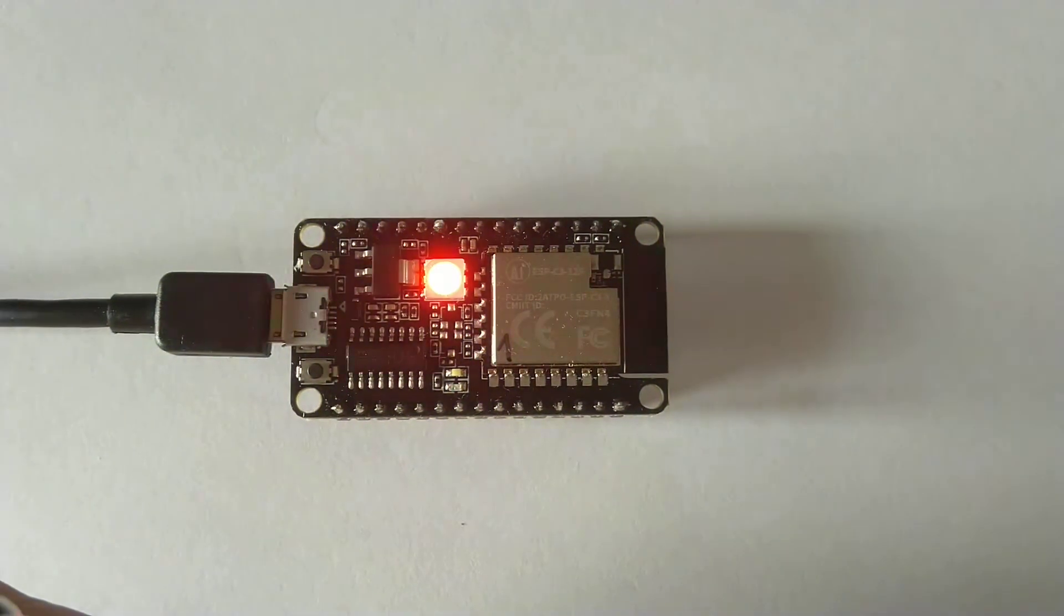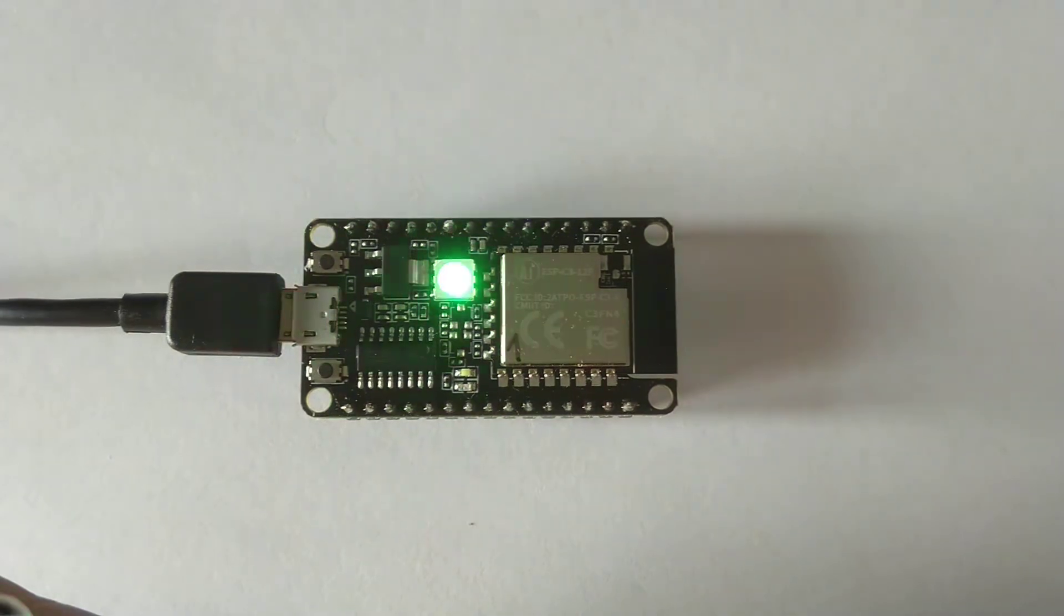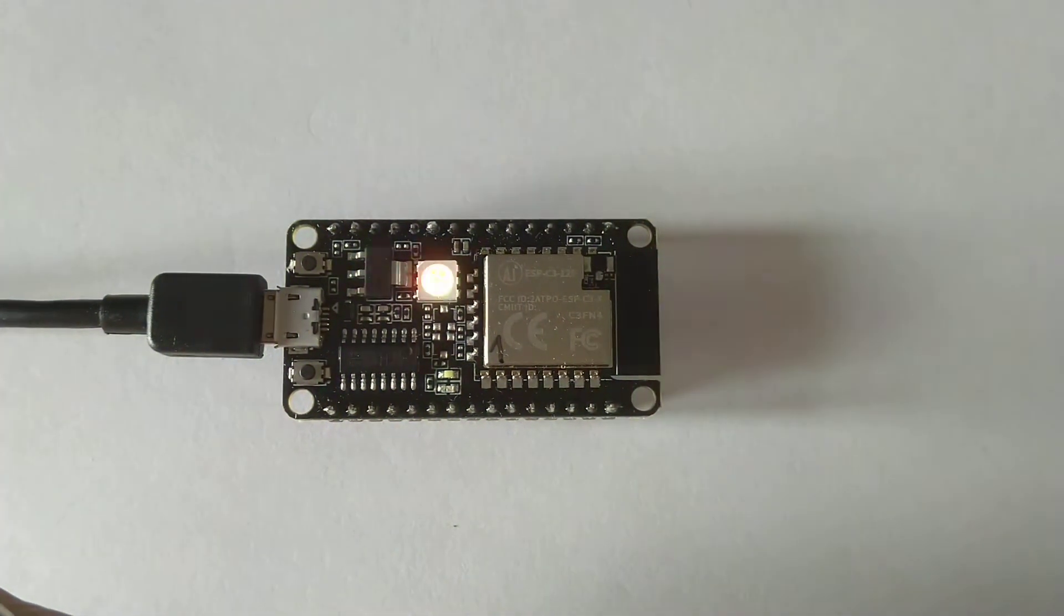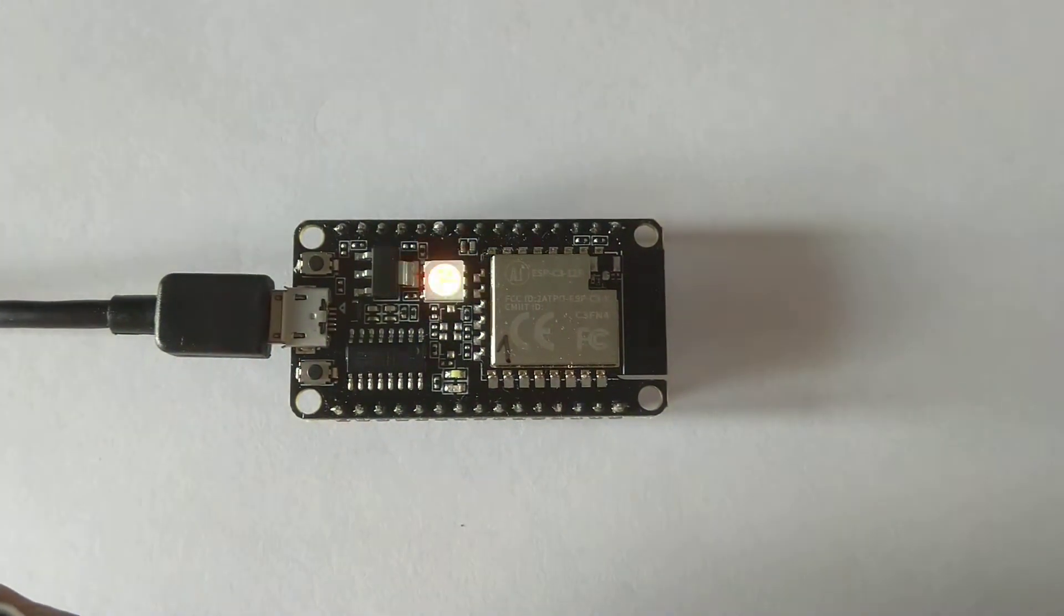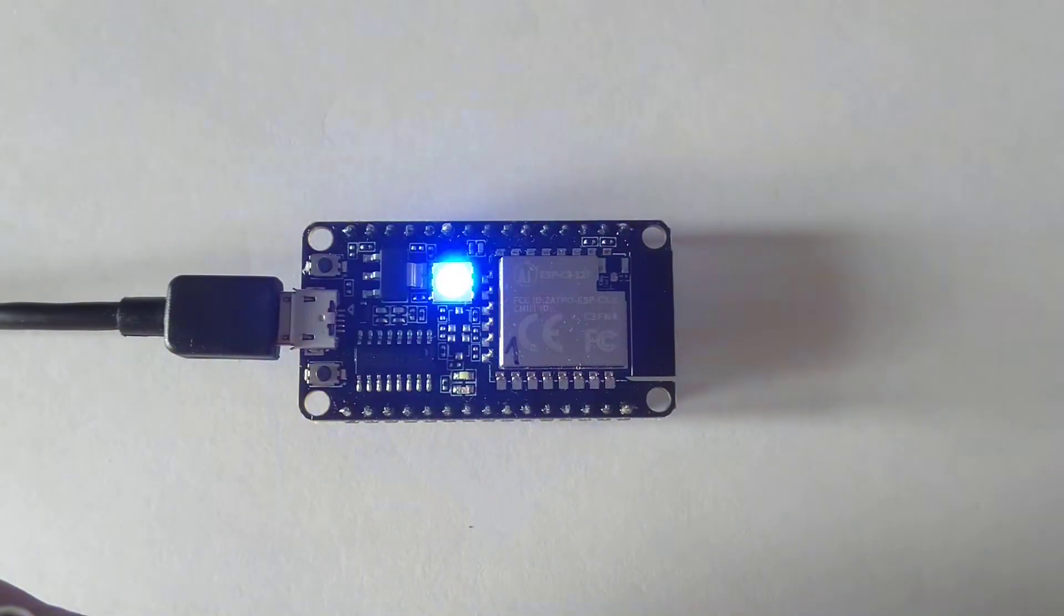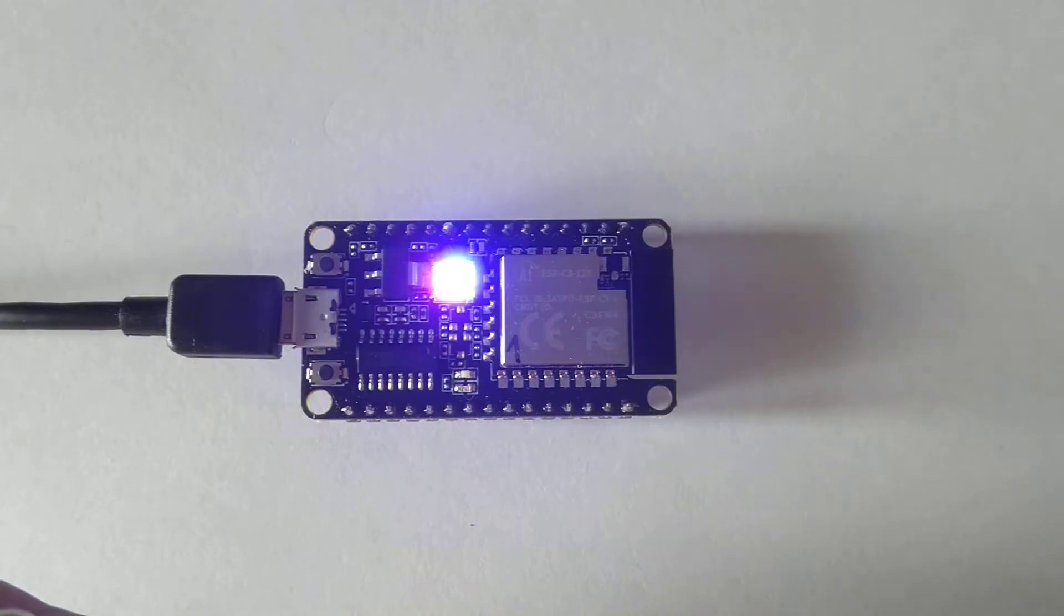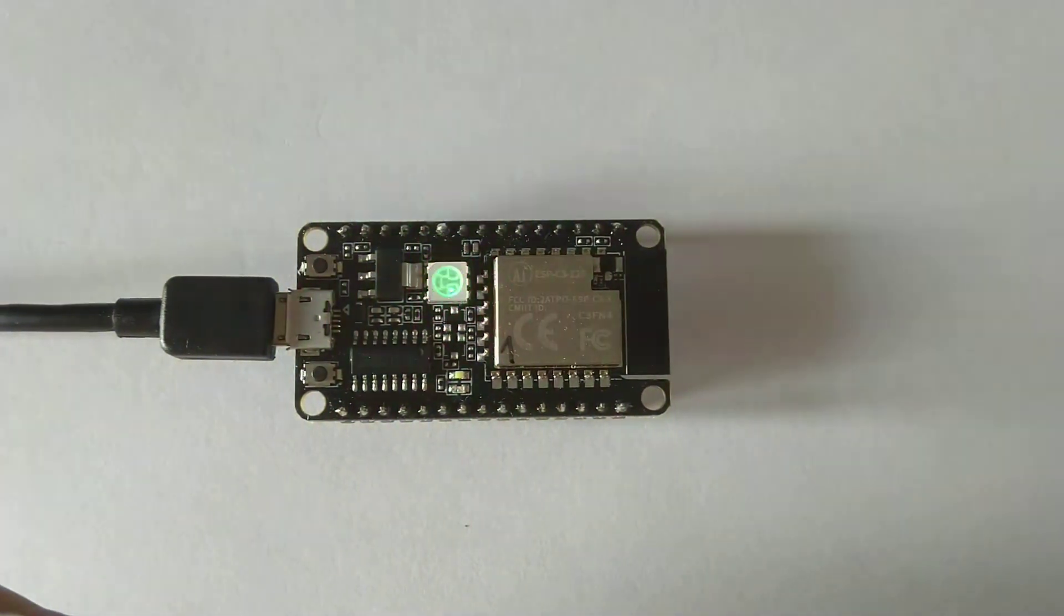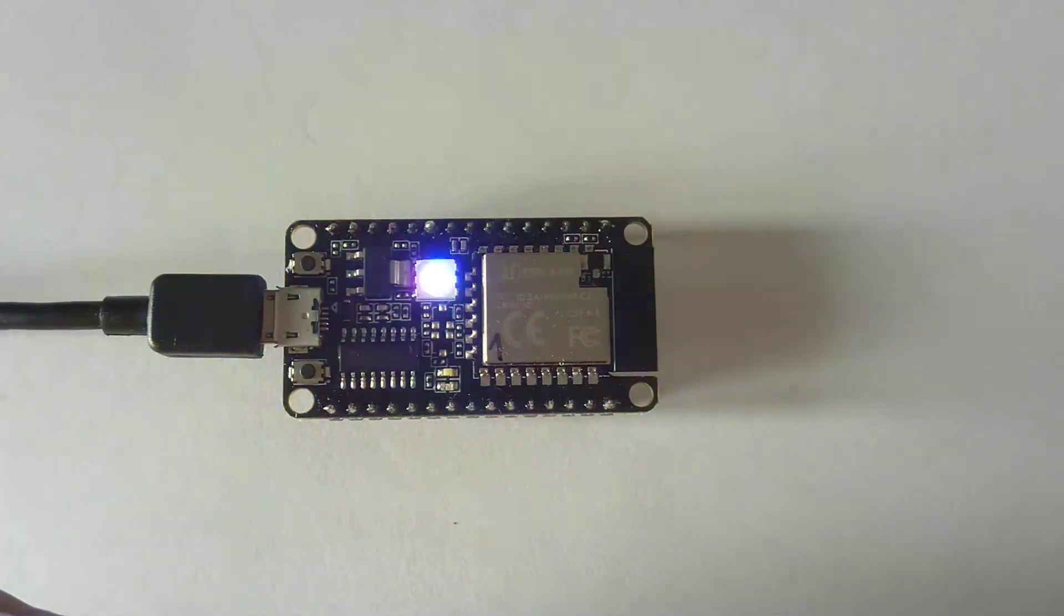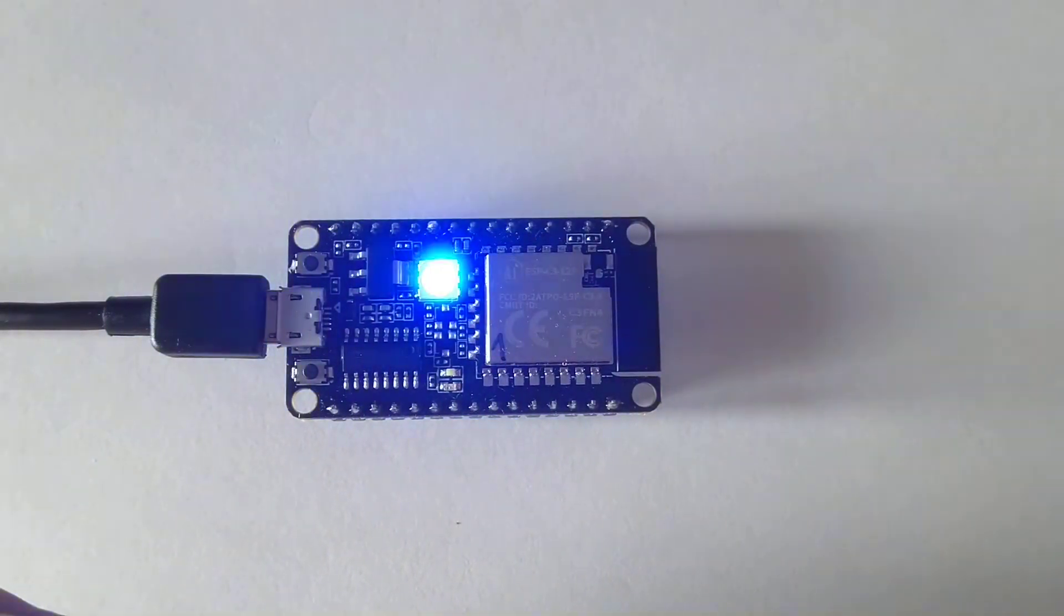This is not an Espressif originated module but a low-cost module. The RGB LED is not a NeoPixel that you control with one GPIO, but it is a real RGB LED which occupies three GPIO.